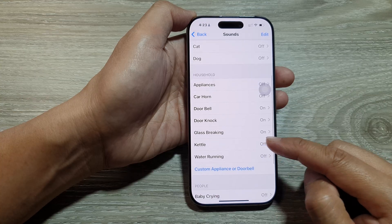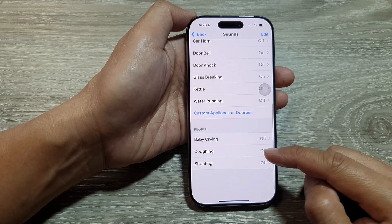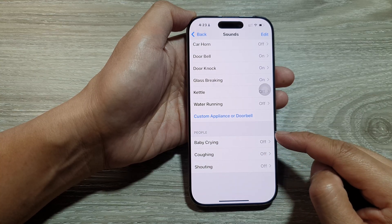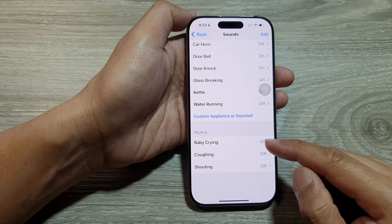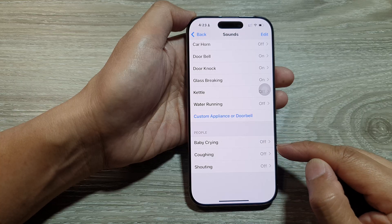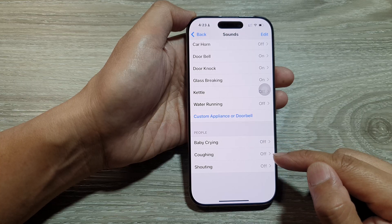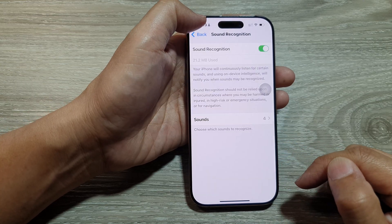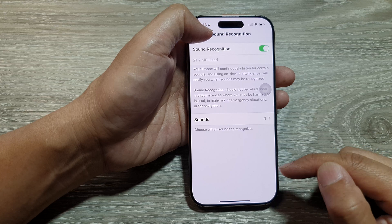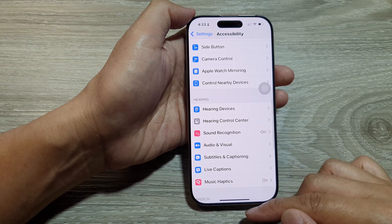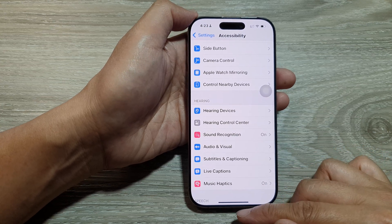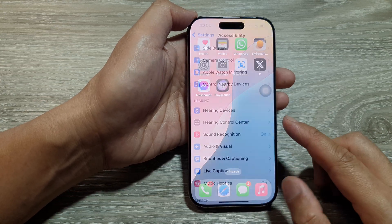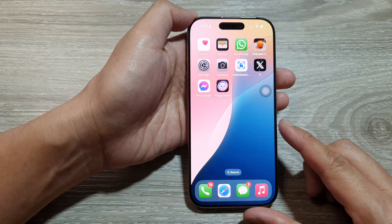For People, you can choose Baby Crying, or detect if anyone is coughing or shouting. After that, we can go back to the home screen by swiping up at the bottom of the screen.